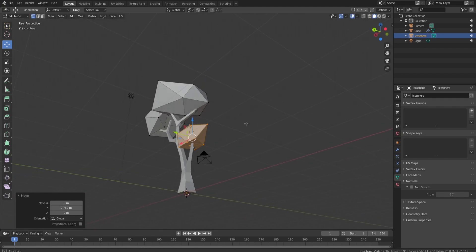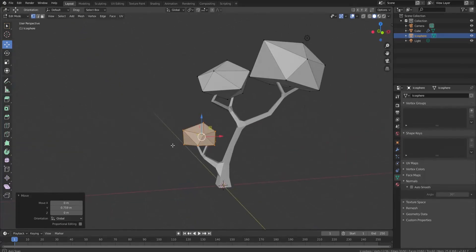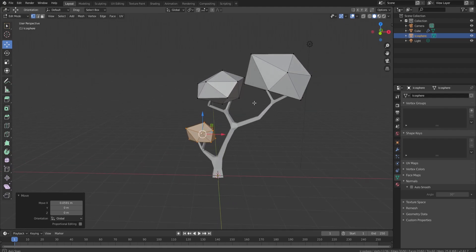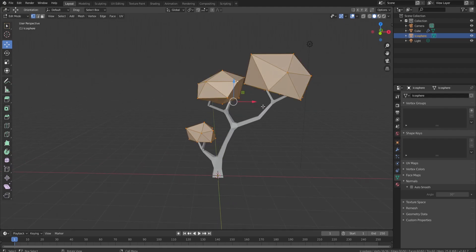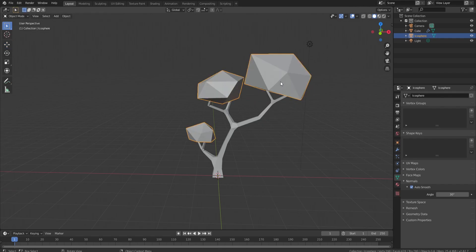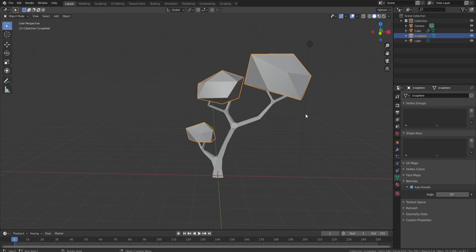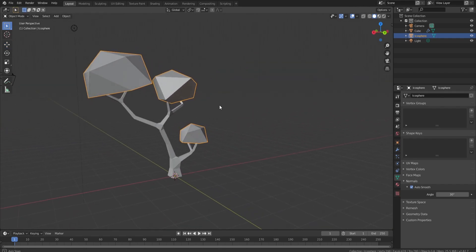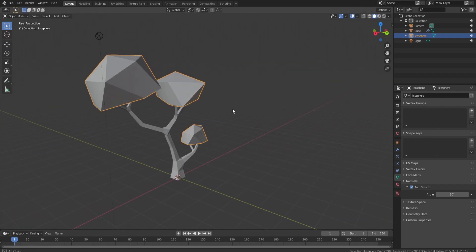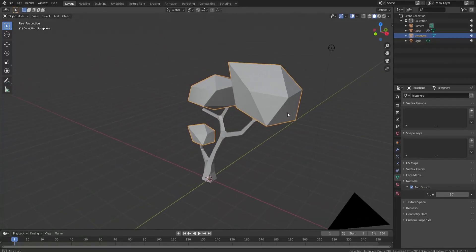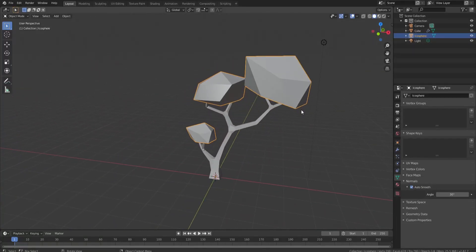Now with the full tree, press A to select all of it, click Auto Smooth, make sure you're back in Object mode, then click Shade Smooth. This gives everything a nice smooth look.